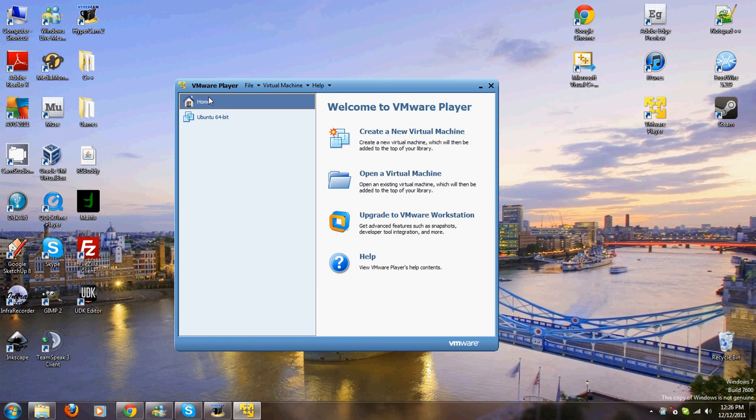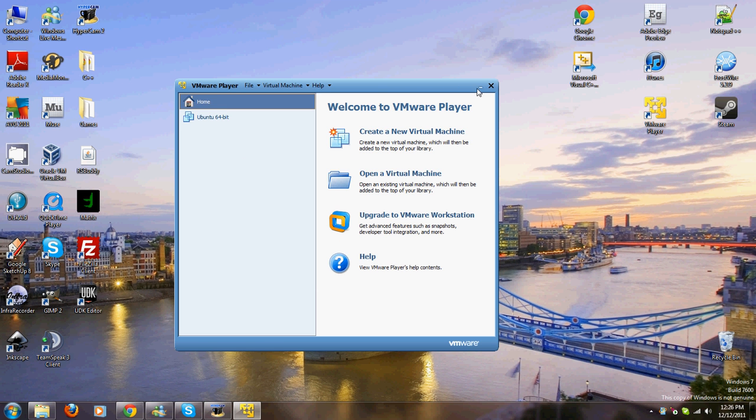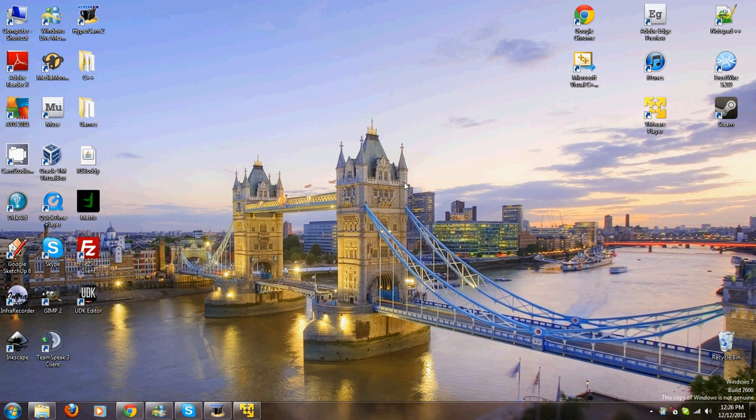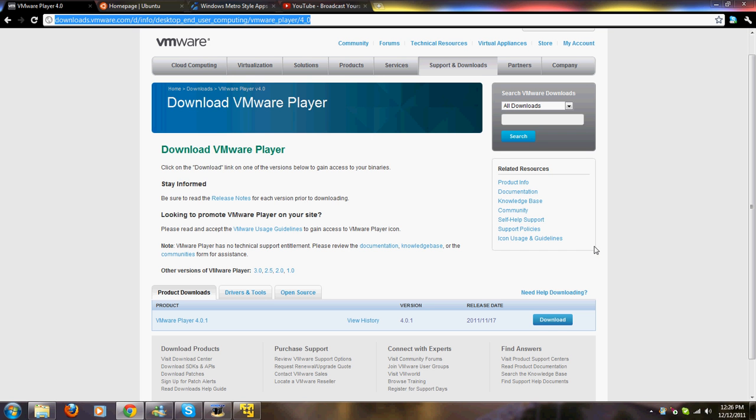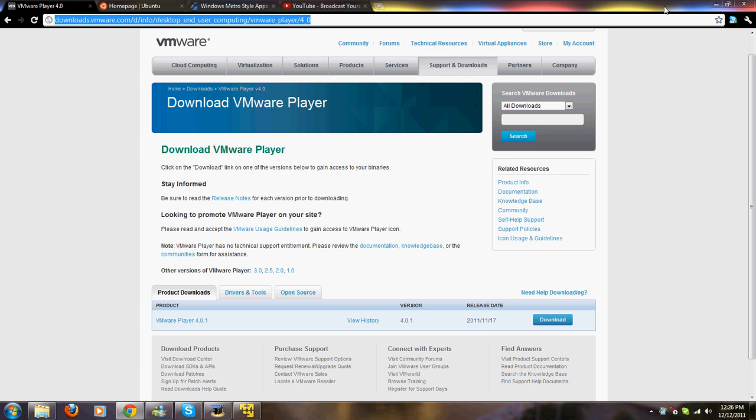The first thing you need to do is download VMware Player. I'll put the link to this website where you can download it in the description. Then you just come right here, click download. It's the easiest thing in the world. Download, install, it's just like any program.